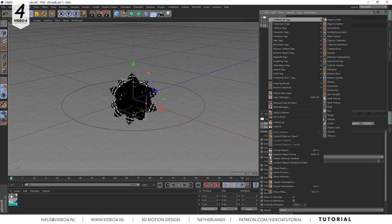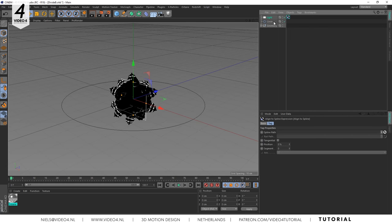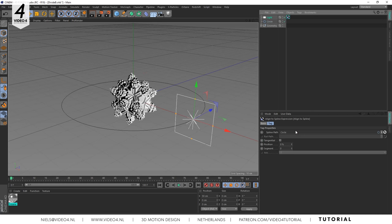Then we apply an align to spline tag to our light and drag the circle spline in the spline path section. Now it perfectly snaps to our spline.